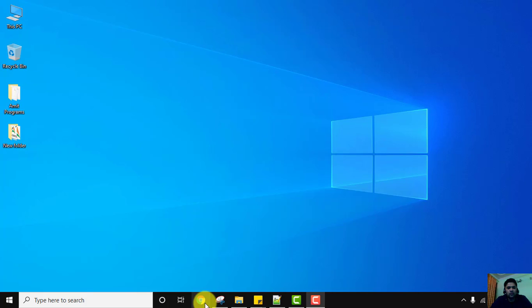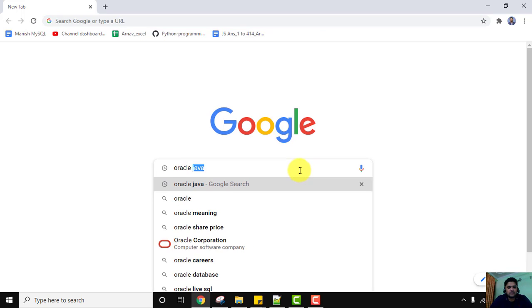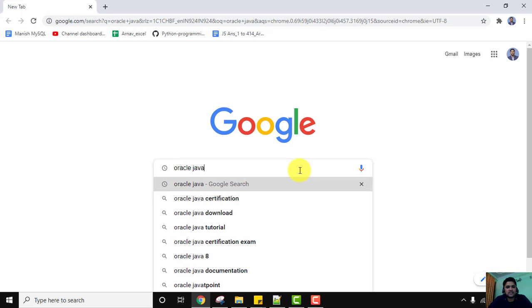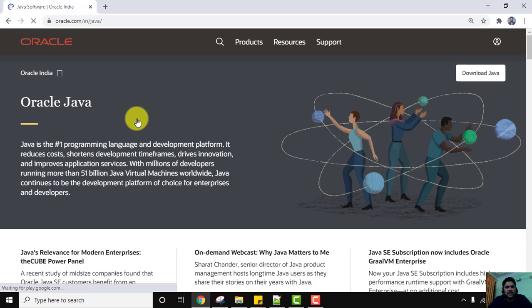We are using Chrome; you can use any browser. Click on the browser and type Oracle Java on Google, then press enter. You can see the official website oracle.com/Java is visible — this is the official website because Oracle acquired Java. Click on it to reach the Oracle website, and on the right you can see 'Download Java' — click on it.